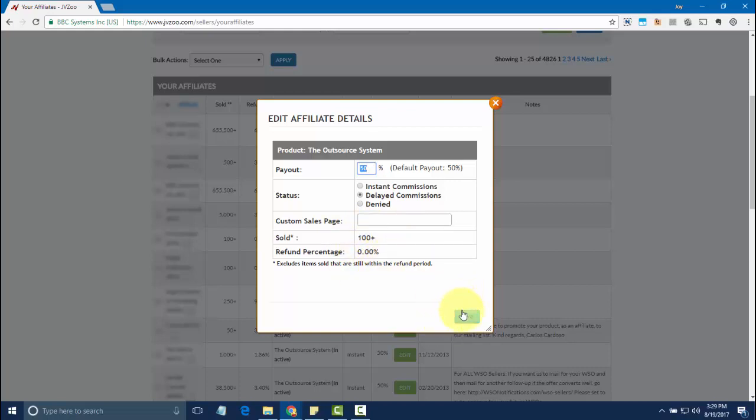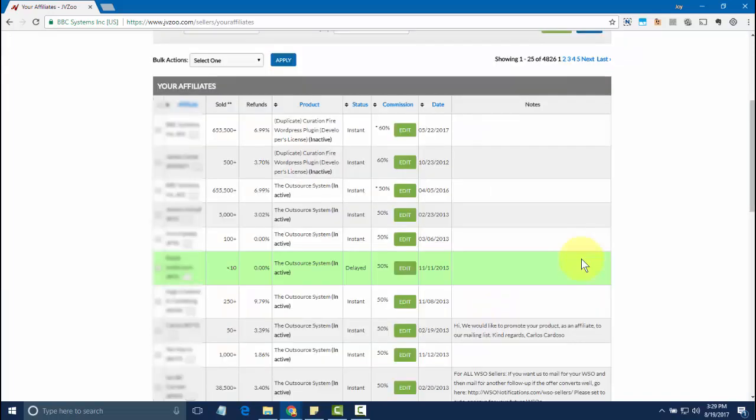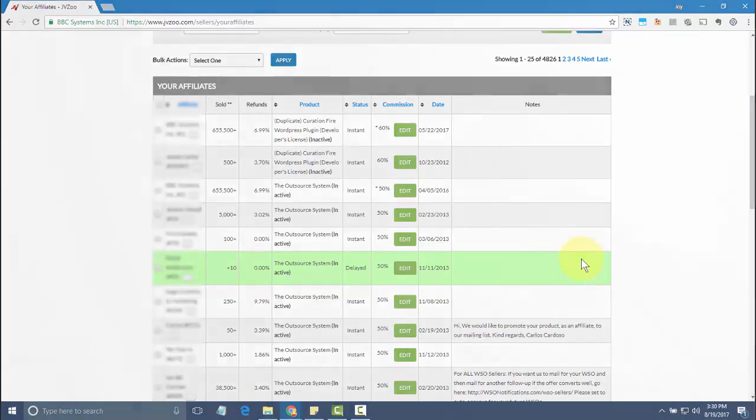Once you're done, click on save. Now whenever the affiliate promotes that product of yours, everyone who goes to their link will be redirected to that custom affiliate page that you've set up.